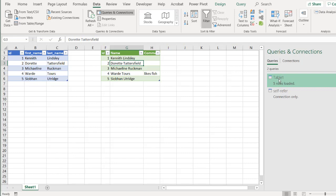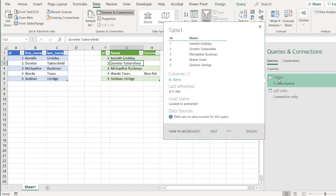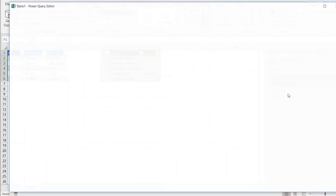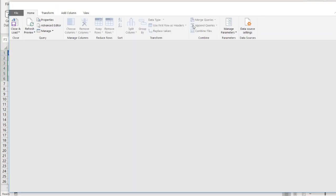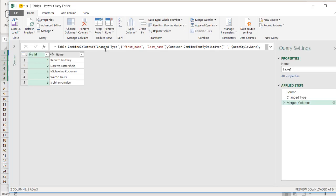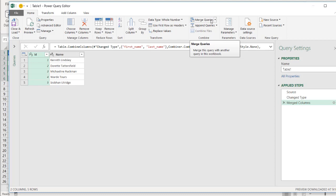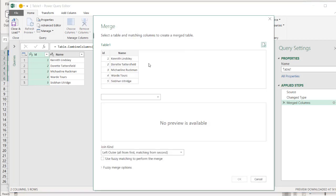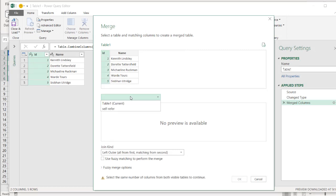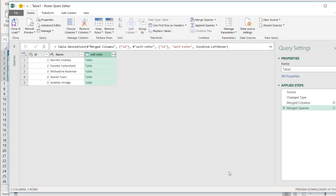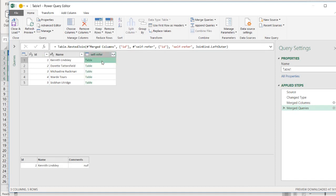And let me go back into table one. Right click Edit. And here, I am going to merge the other table that I just created, the self refer table. Click Merge Queries. And we have our unique ID. It's very important that we have a unique identifier for these tables. Here's my self refer table. Click on that. Click OK.